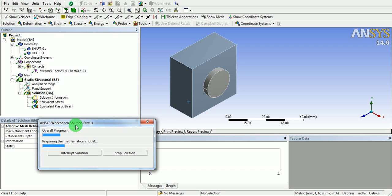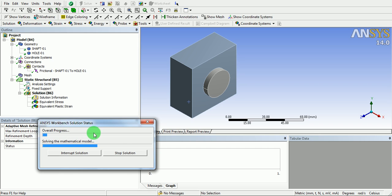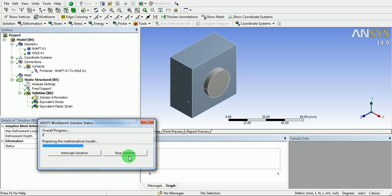You can observe the solution status window is now open. The mathematical model is being solved. This is the overall progress of the solution. The solution can be interrupted or stopped at any moment of time.